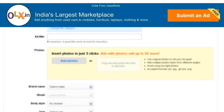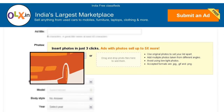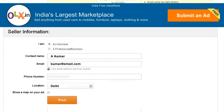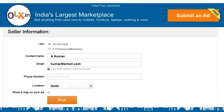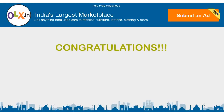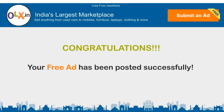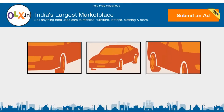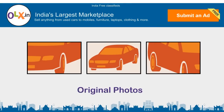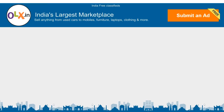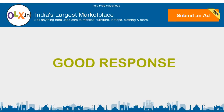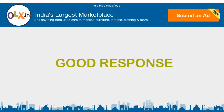Now all you need to do is post a few photos, write a description, give your contact information, and your ad is posted for free. You should post original photos of your car from different angles and write a detailed description about it to get a good response from interested buyers.